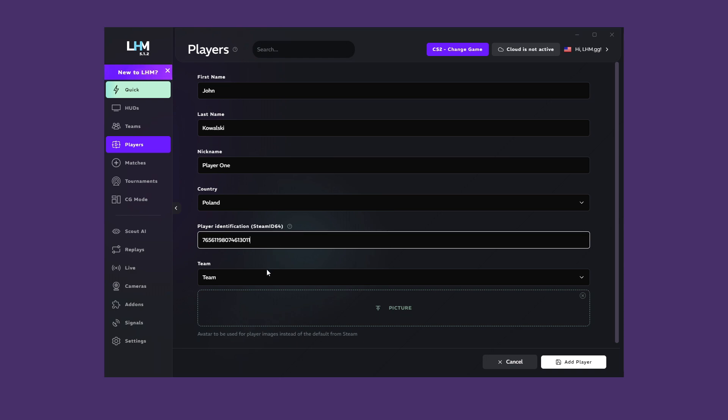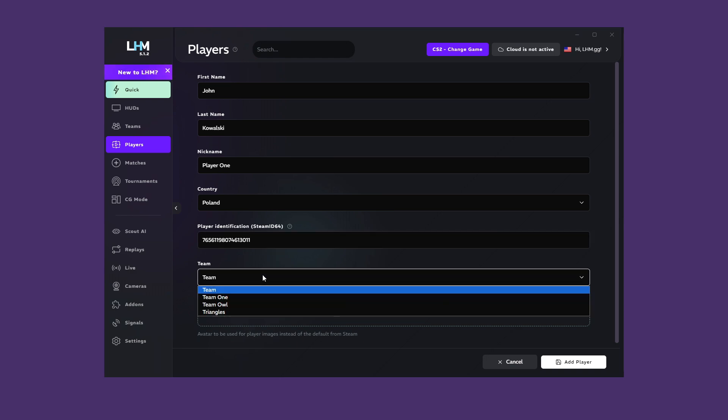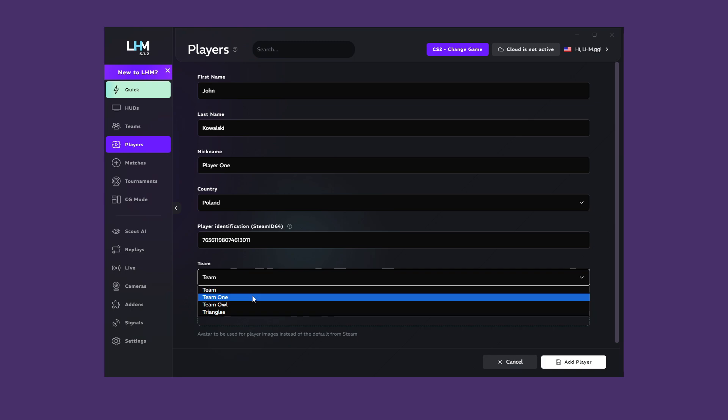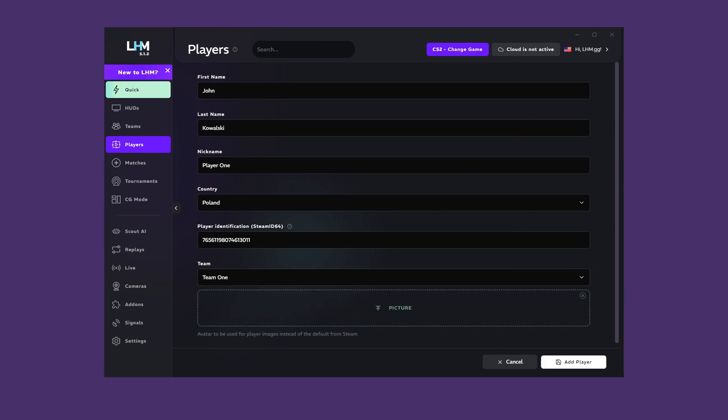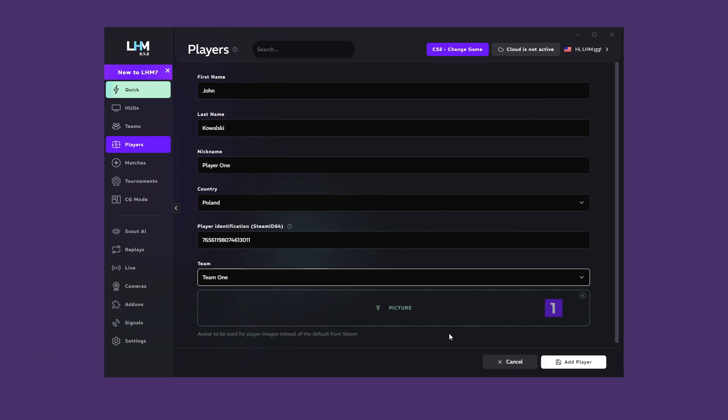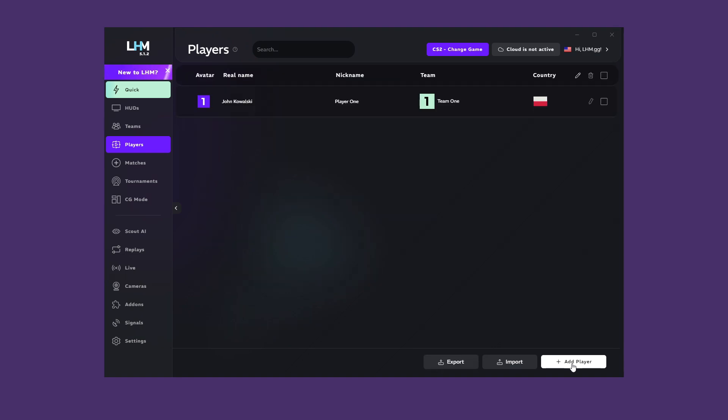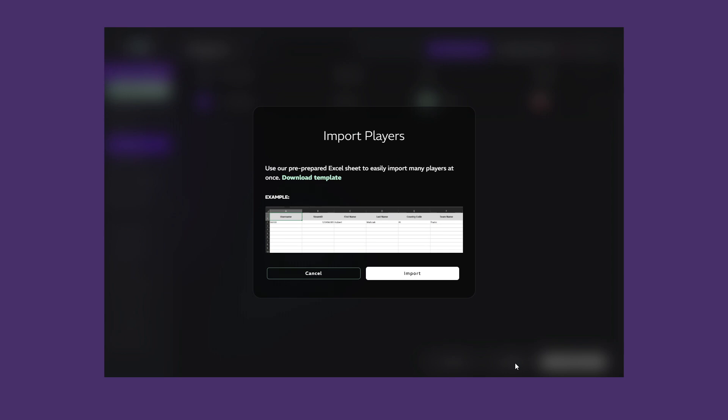Moving on below, you will find a list of teams from which you can select one of the already created teams, and also add a picture of the player. Remember to save the changes. As with teams, added players appear on the list. They too can be exported and imported.